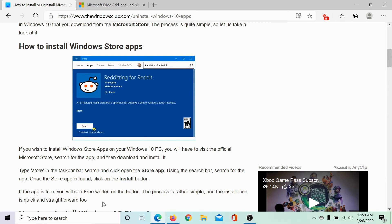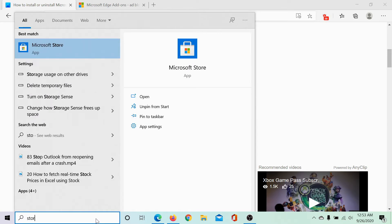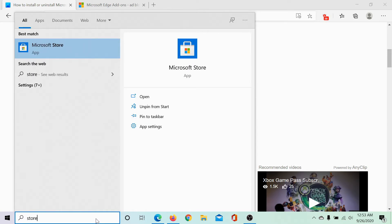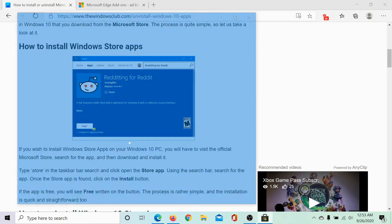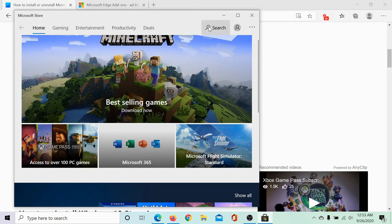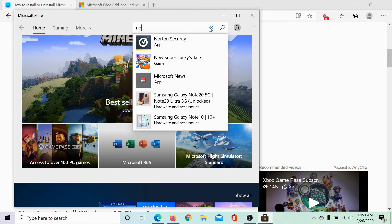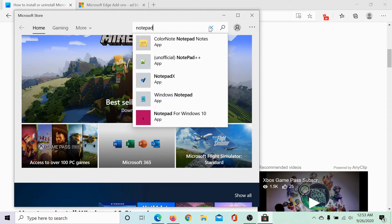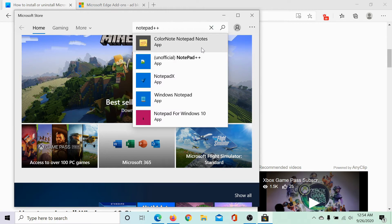Installing apps from the Microsoft Store is easy. Simply type 'store' in the Windows search bar and click on the Microsoft Store icon. Now let's search for an application — I would choose Notepad++ and hit Enter.